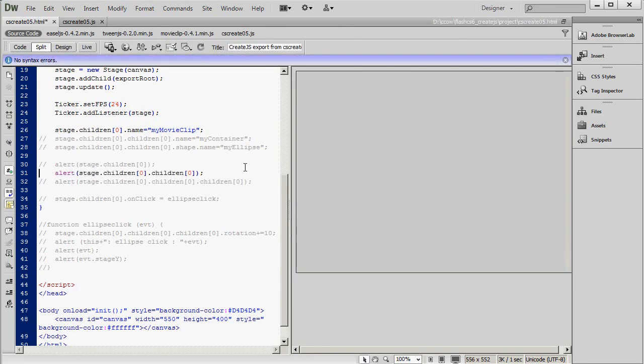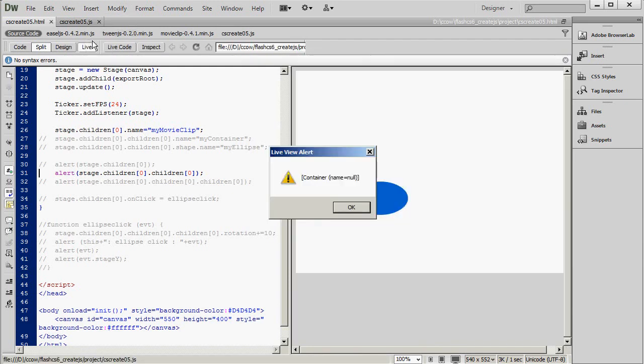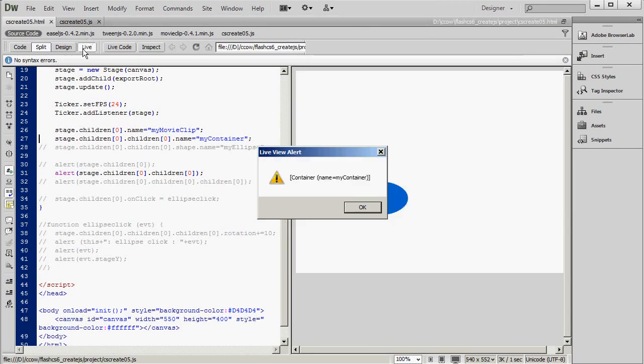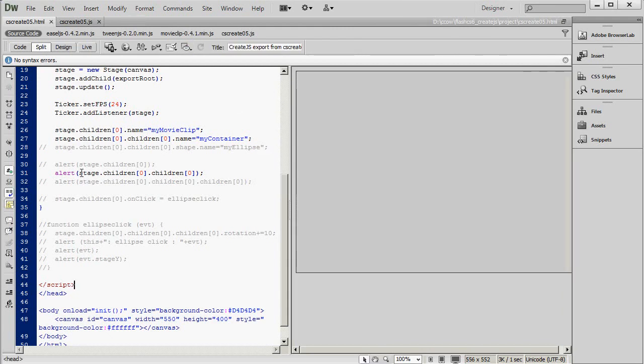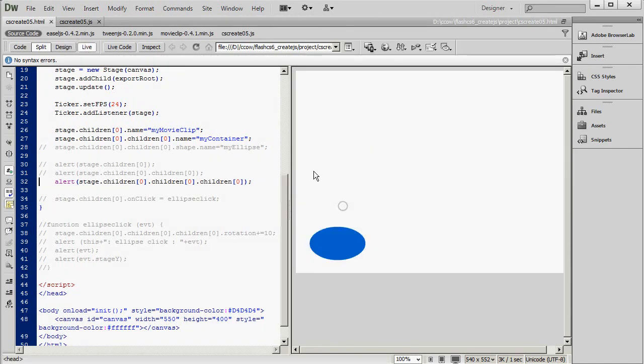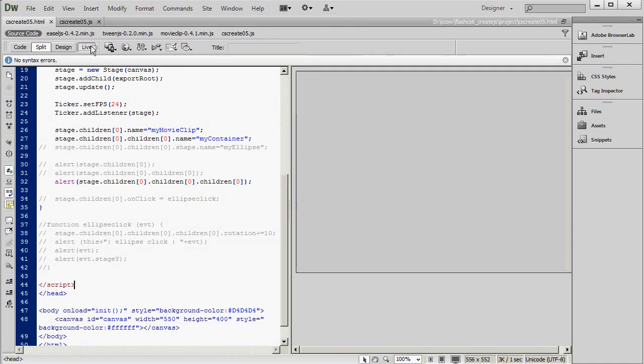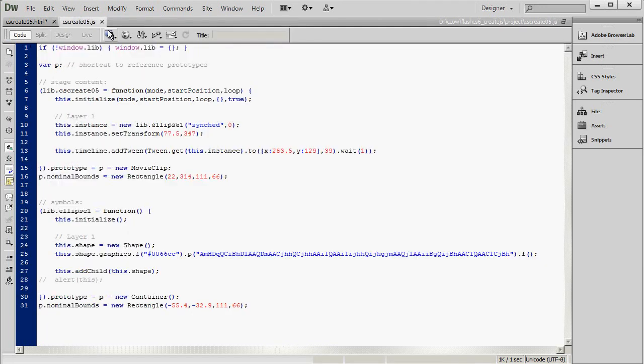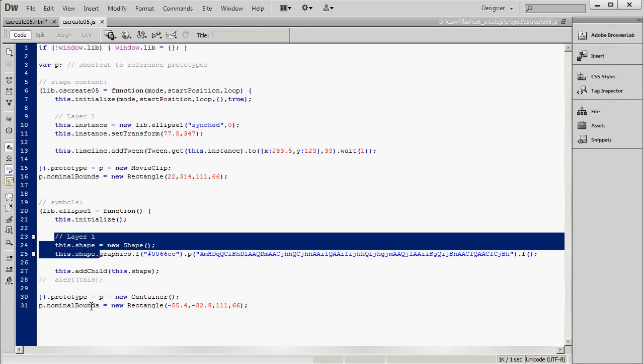Going down to the next level, we're looking at the first child of this movie clip. And that is a container with no name. So we'll give it a name. And voila! And then the child of the container turns out to be a shape, which we can also name. And notice that in this case, we can use the variable shape instead of children zero. And we can see that variable name used here. And that's where I got that from.